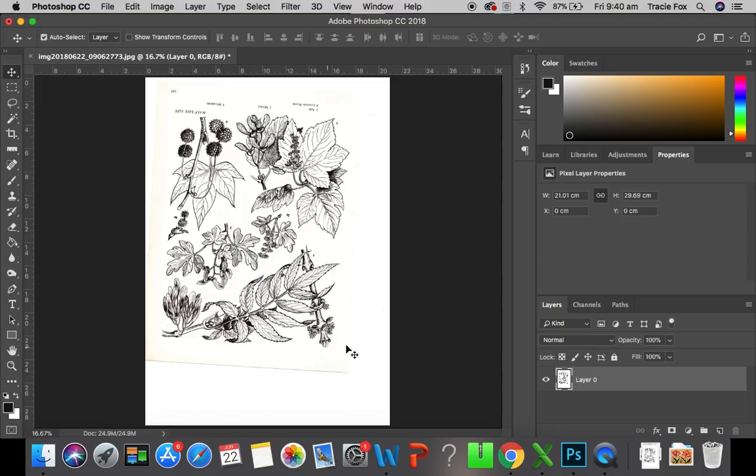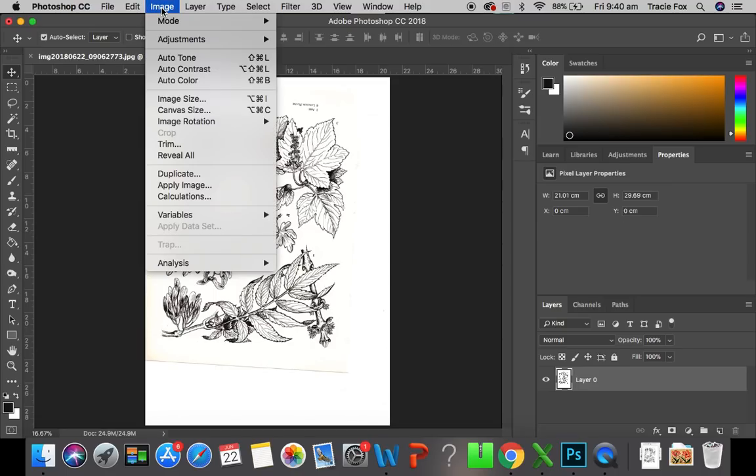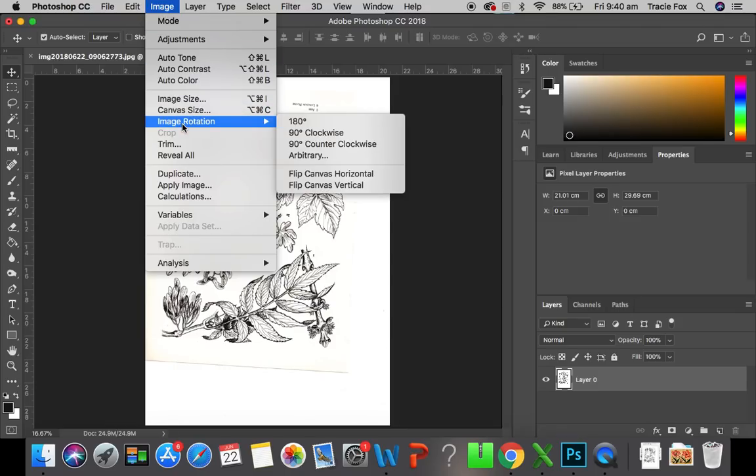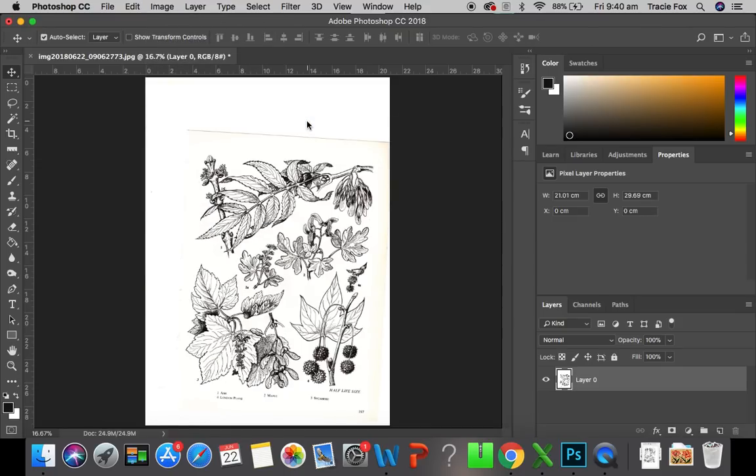So the first thing we're going to do is we're going to turn this image the right way up. So in your menu bar there is an image button which you need to select. There is image rotation and we are going to turn it 180 degrees. So there you go. Our image is now the right way up. So that was nice and easy wasn't it?